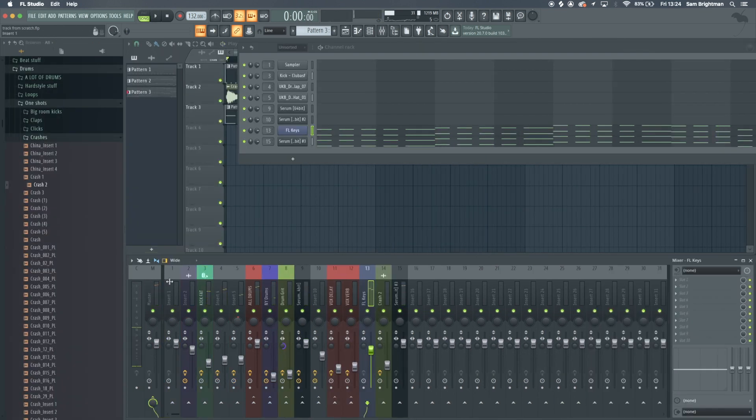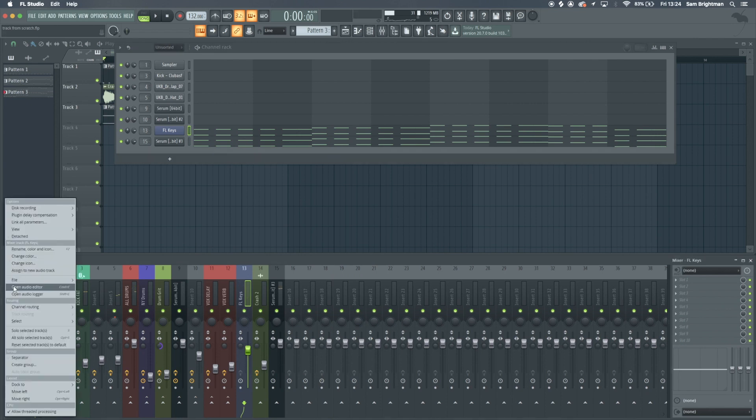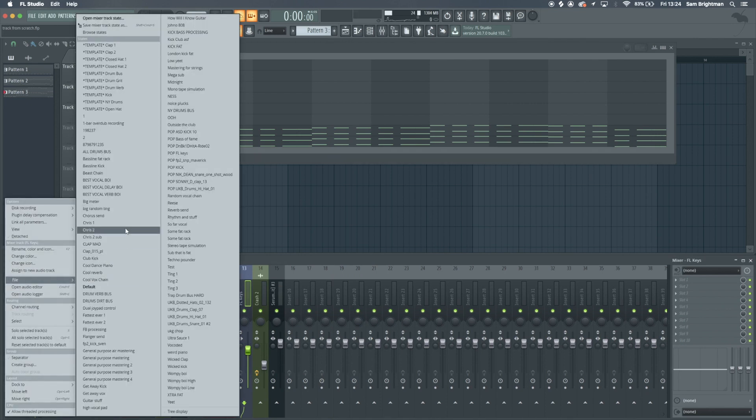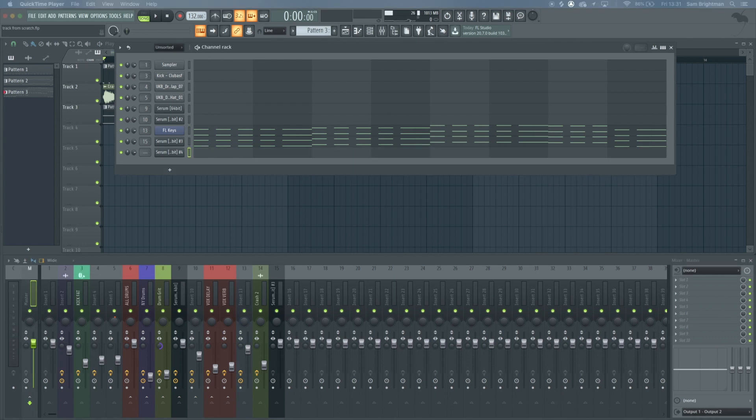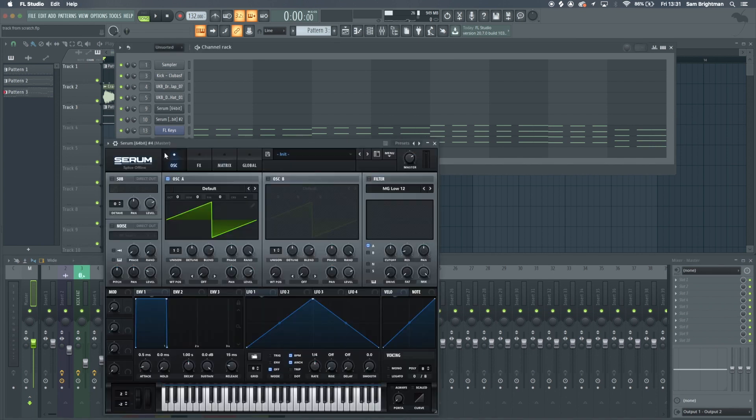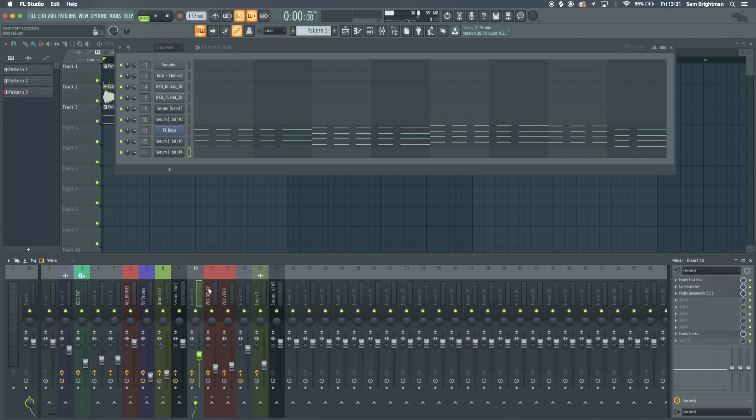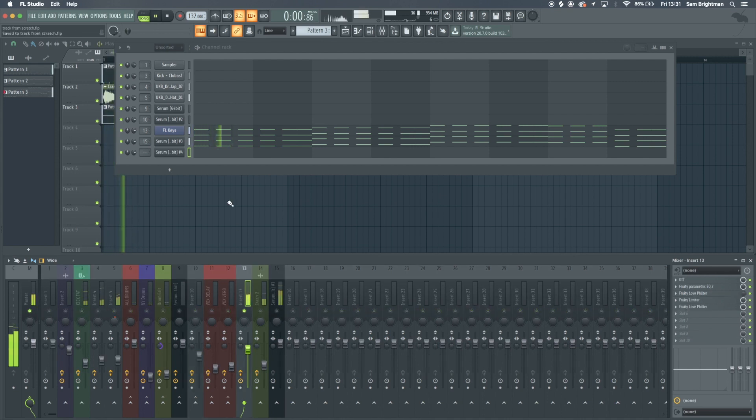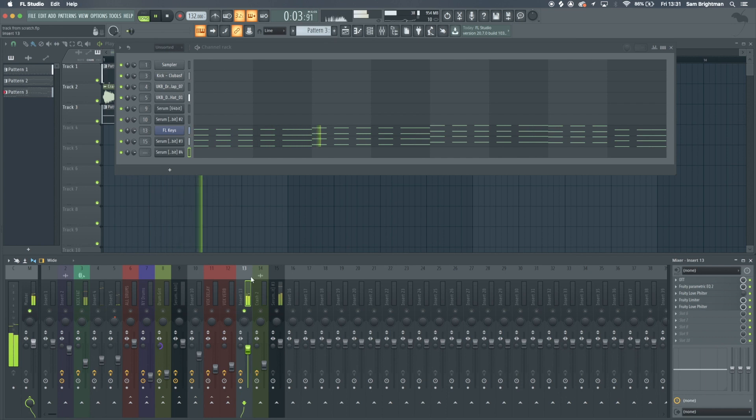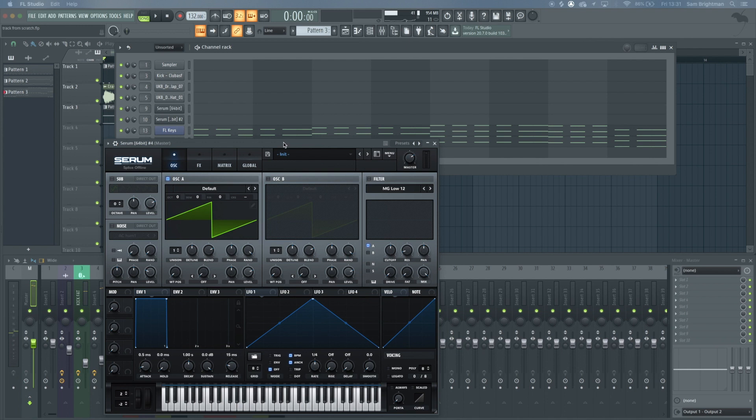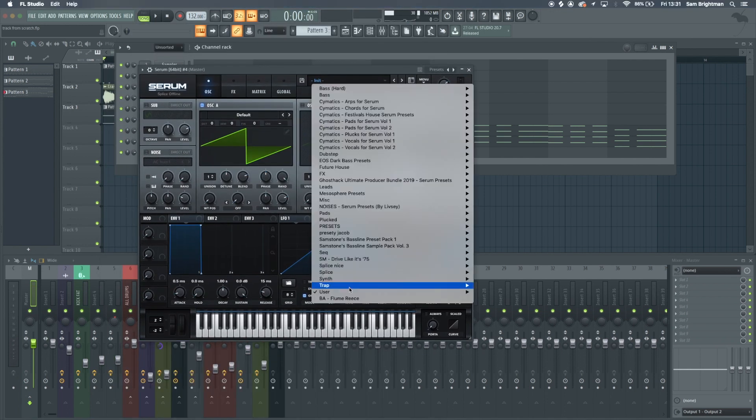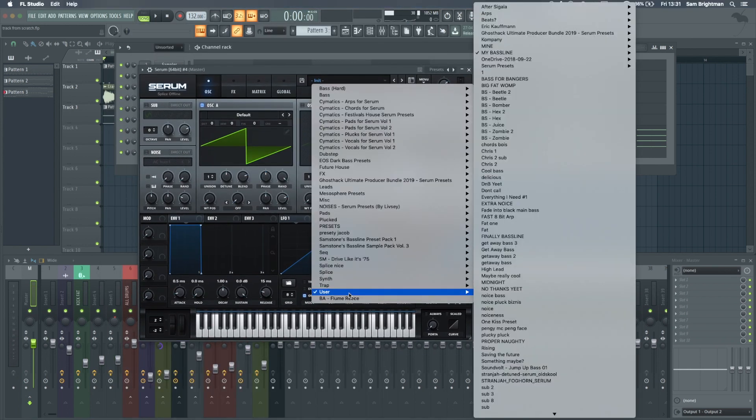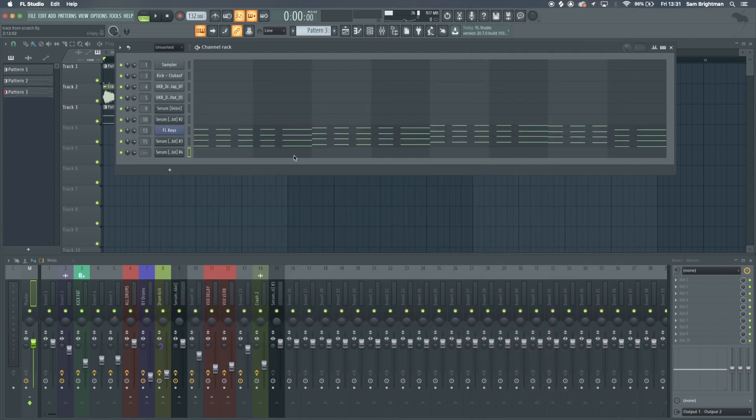I have a mixer preset saved for a cool dance piano. I've loaded up this thumping sub kind of thing because I think that'll sound cool underneath what I just loaded up. This dance piano preset is basically a bunch of compression and EQ. I'm going to load up some kind of thumping bass sound.